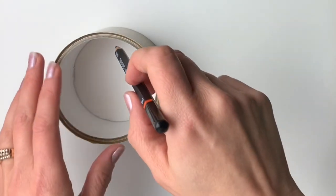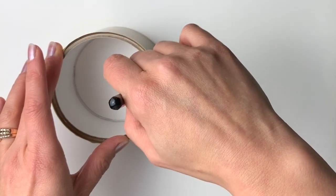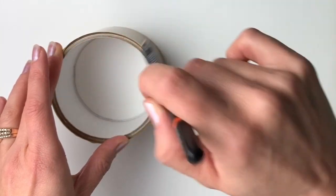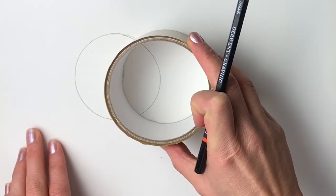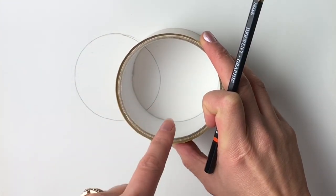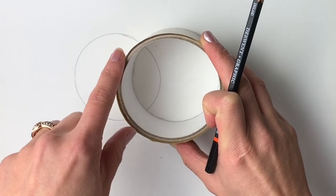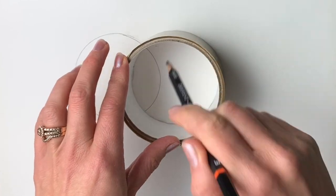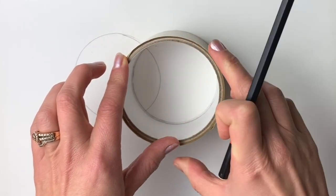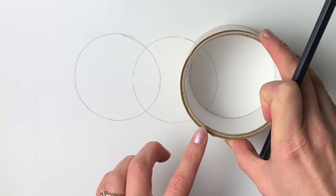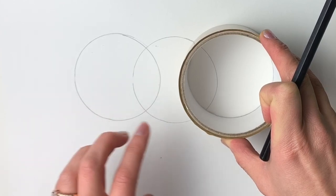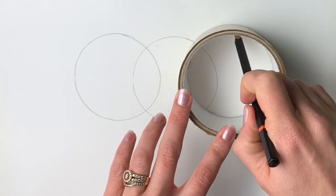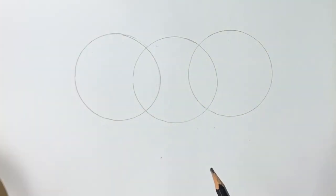So using your round object, draw a circle towards the left hand side of the page. Just draw it lightly in pencil, I'm just doing a little bit heavier just so you can see it. Move your round object along to the right until the two circles overlap and we're going to be drawing another one but bring this thing just slightly lower than before.